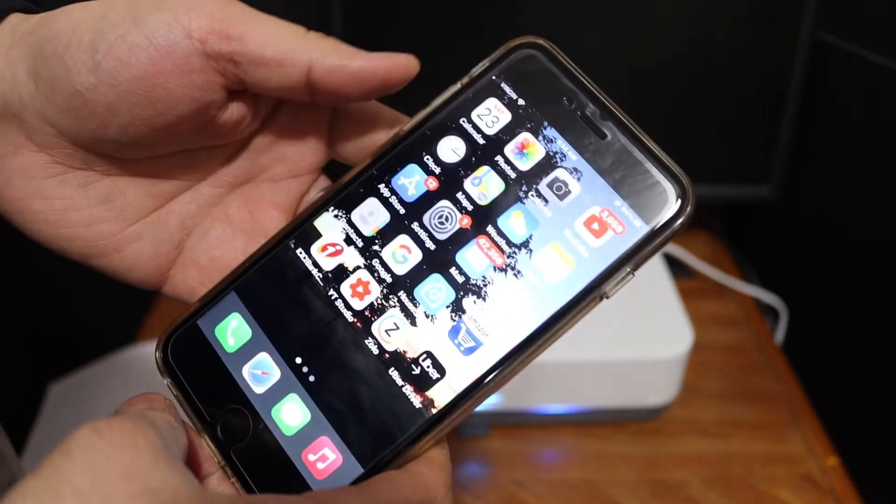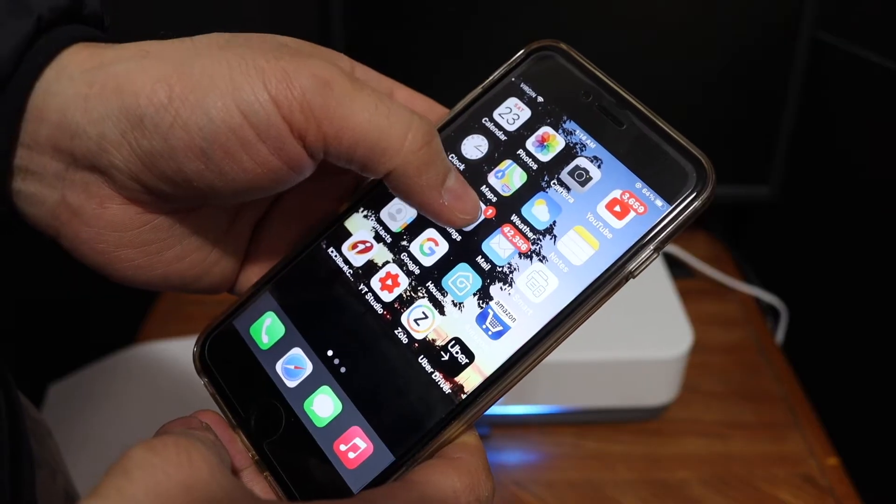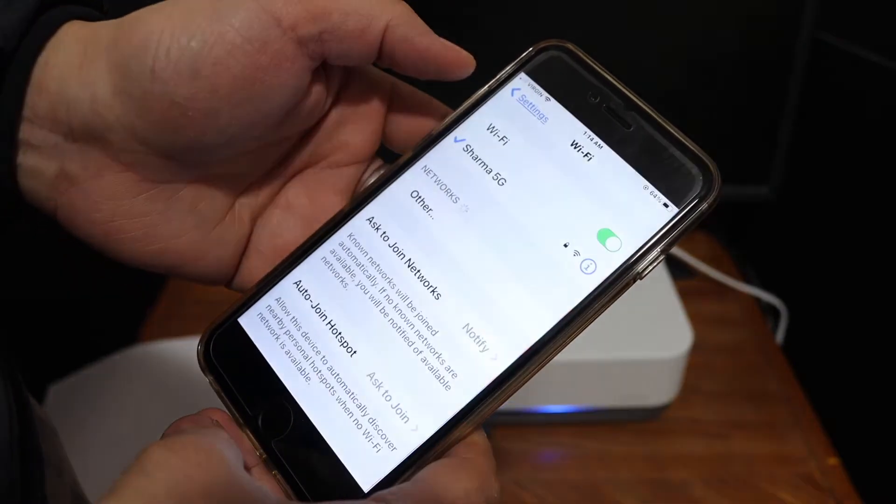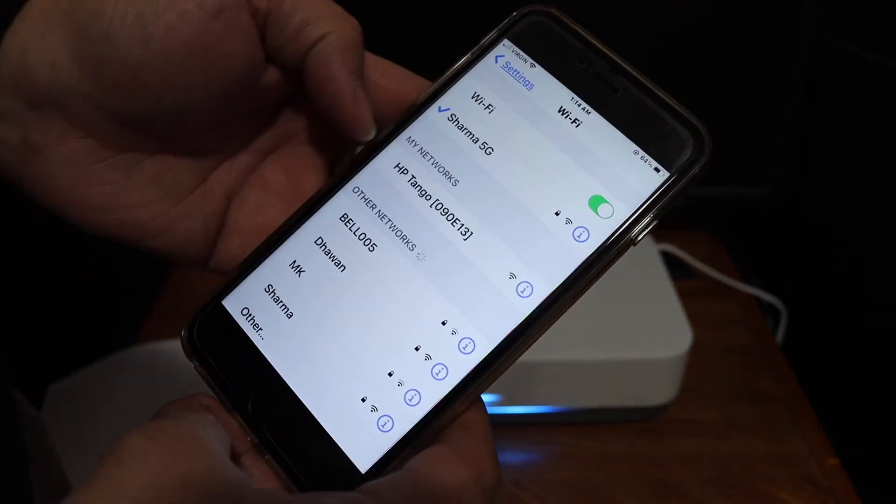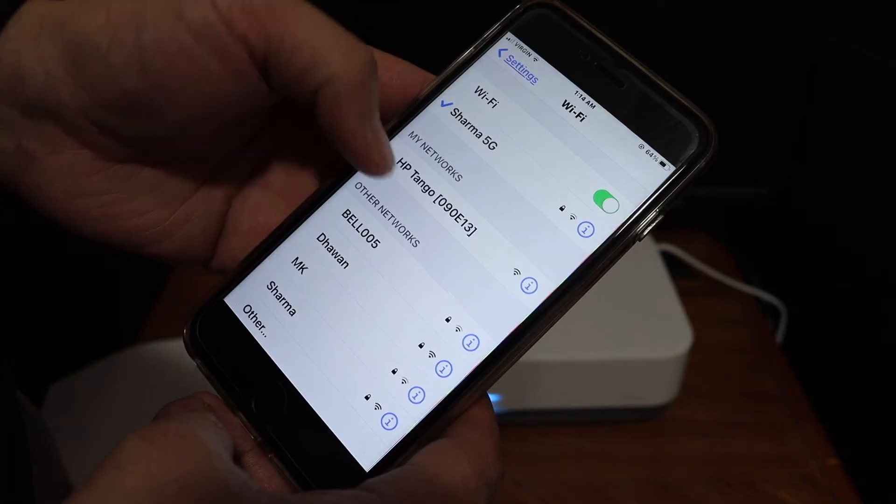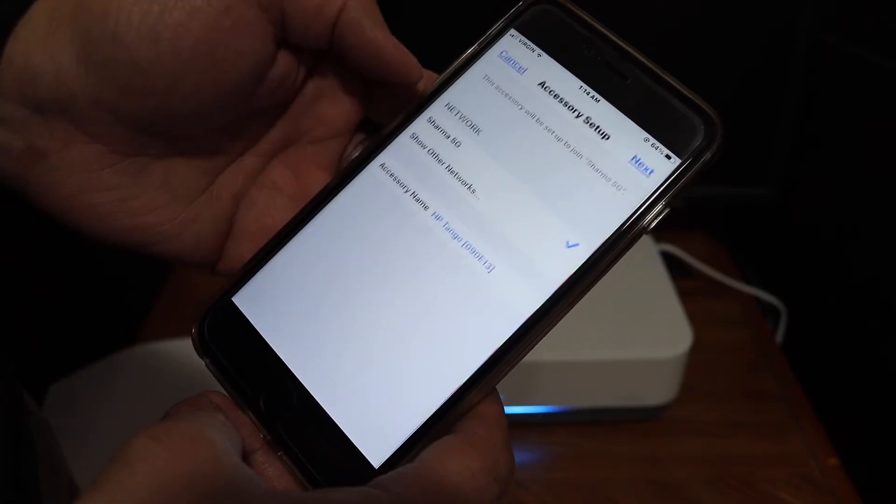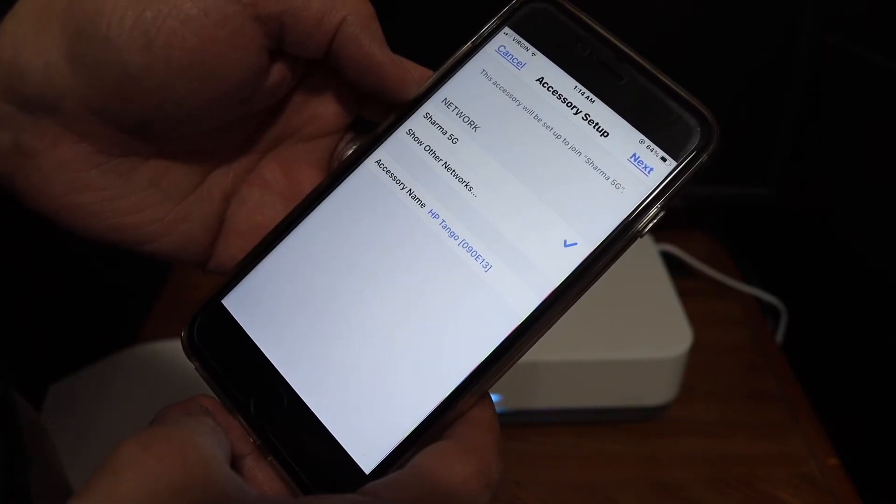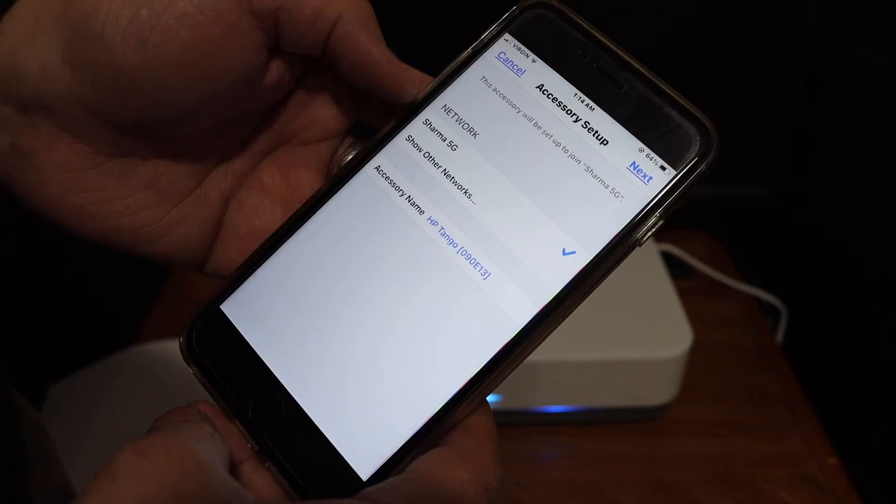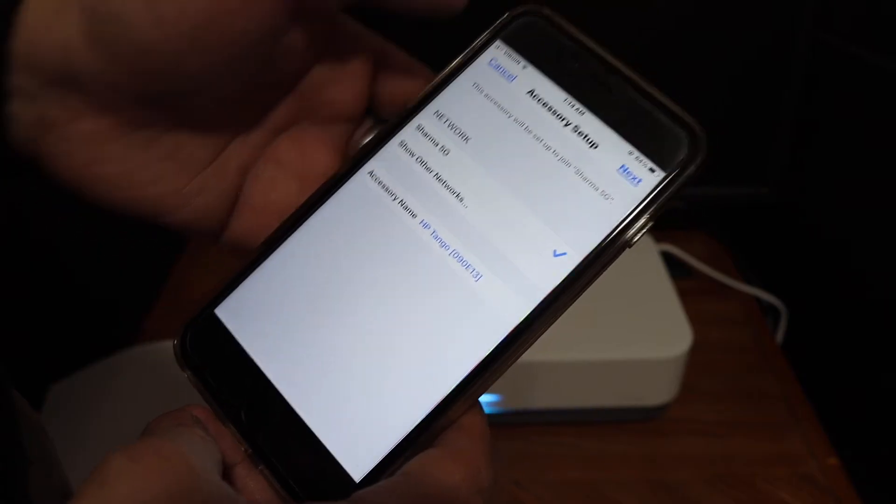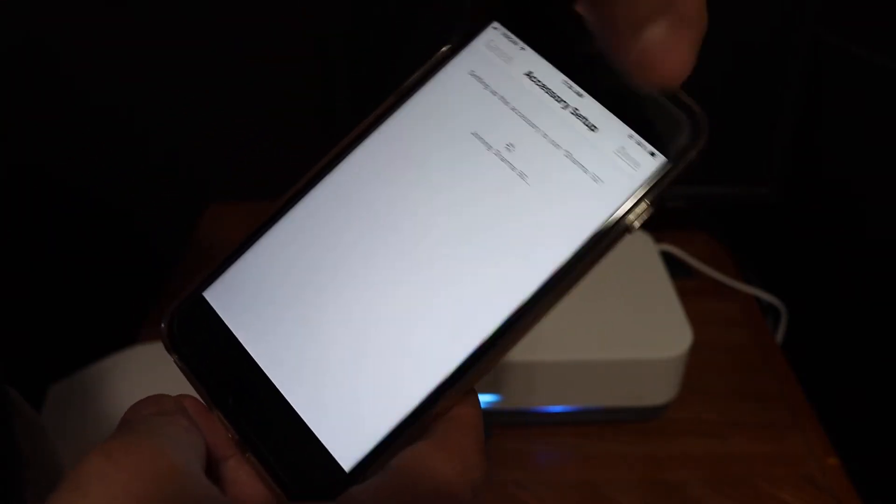Open the WiFi settings and you will see HP Tango here, so click on that. It will show up the network it's going to connect to, so you can select the proper network and click on the next button.